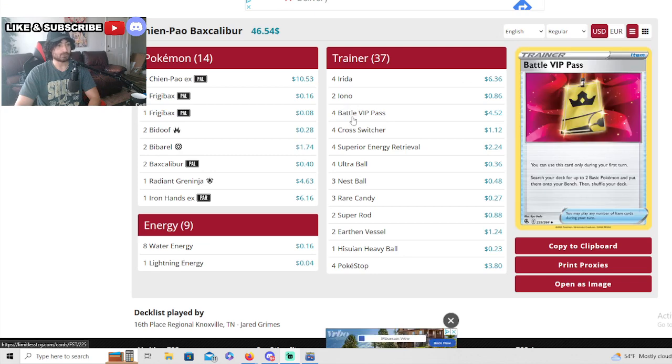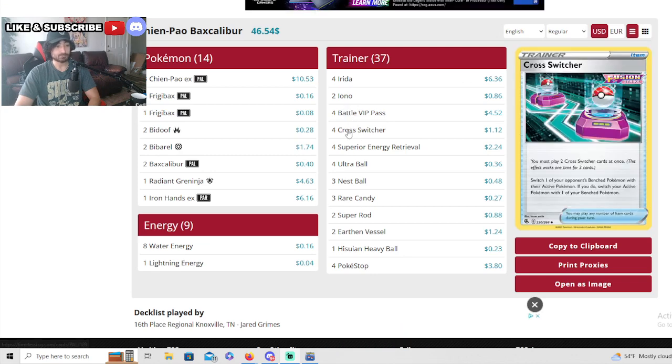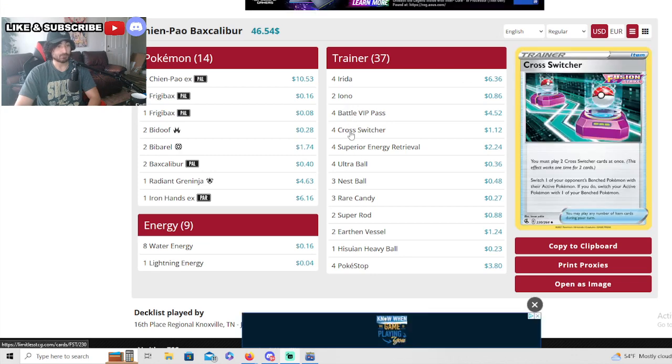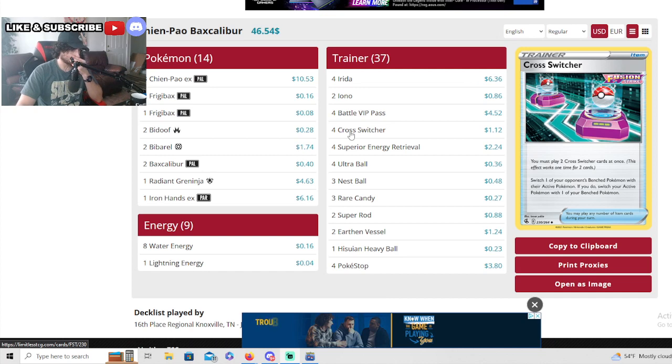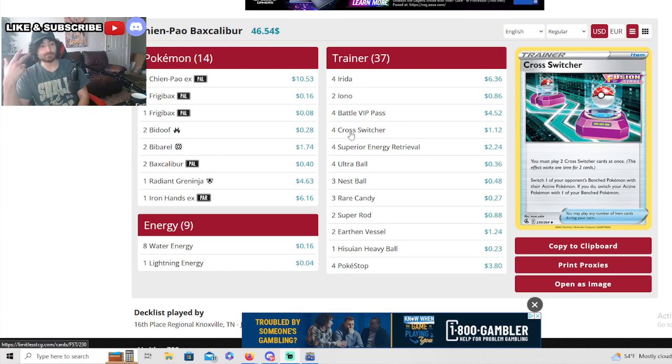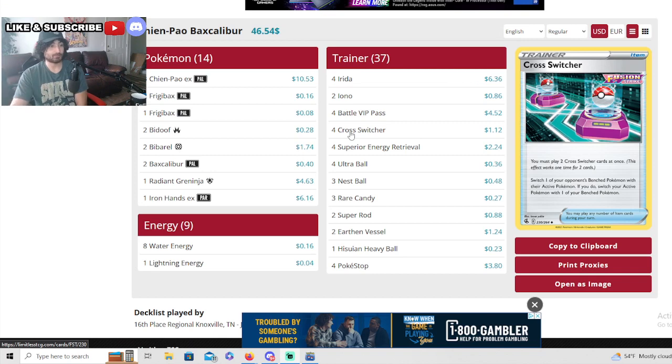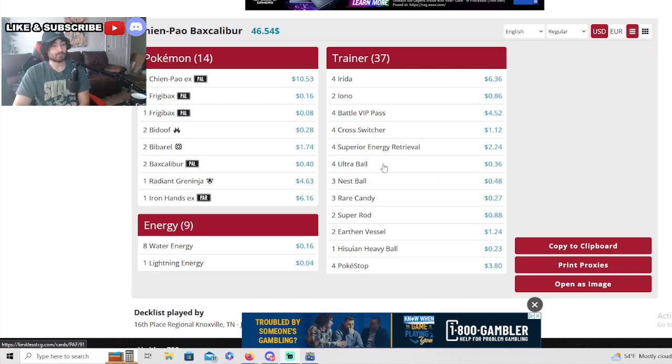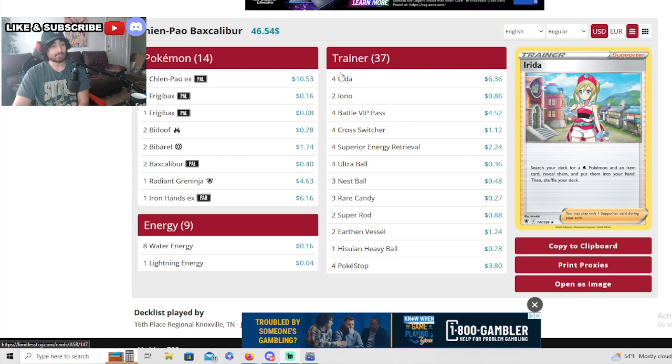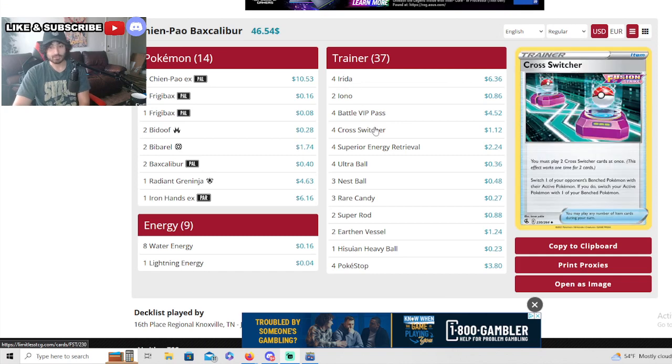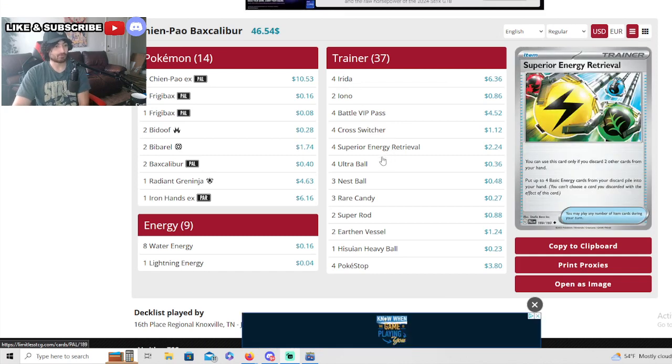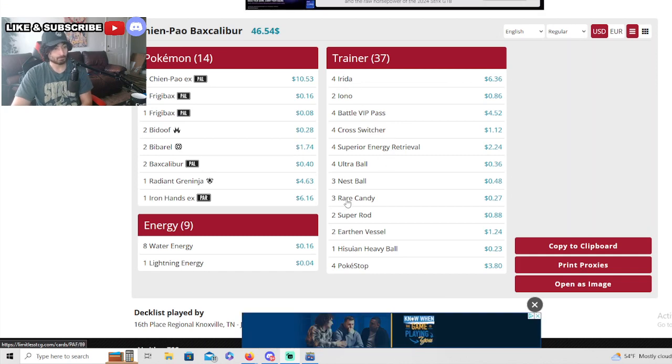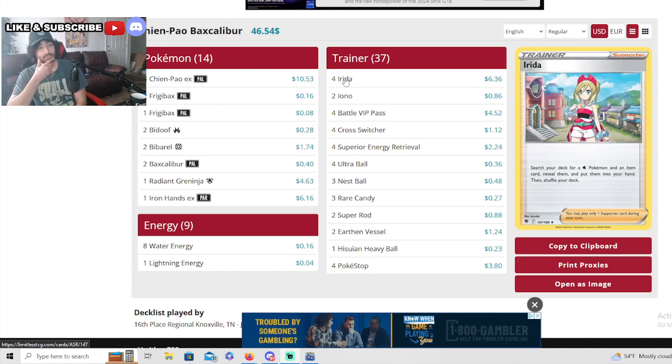Two Ionos only. He is running a bunch of cross switchers - that's impressive. That makes sense because you could put two Chiang Paos, one in the front one in the back, and cross switch between them. Also Irida can find you items so you could find the second piece of cross switcher. That's why you would run four in an Irida deck.